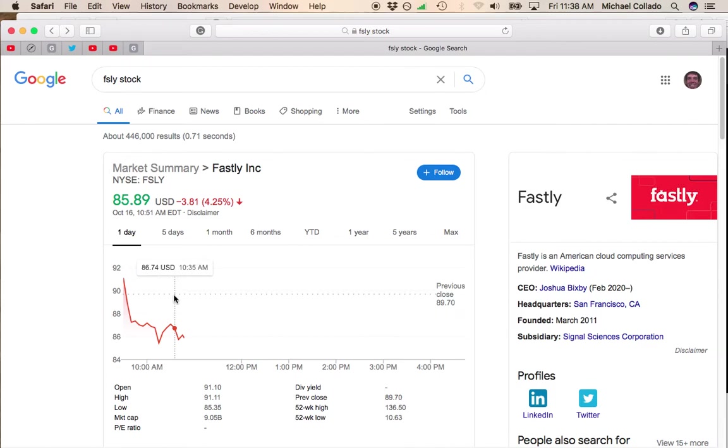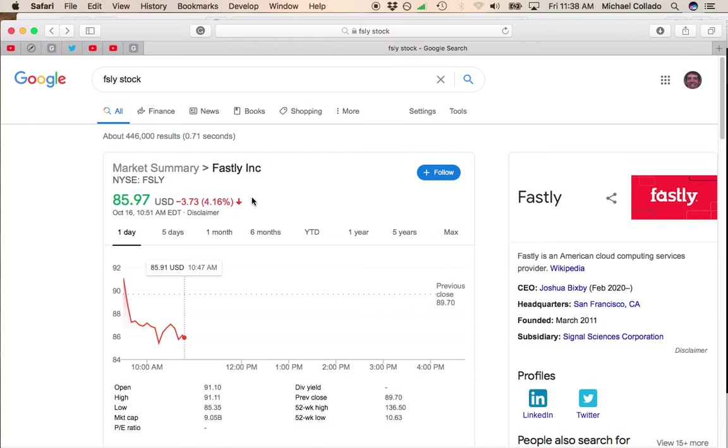I would wait until it's above 90 if you want to get into this stock. But right now, anytime you have a stock that's below the 50-day moving average, it's pretty much a broken stock.